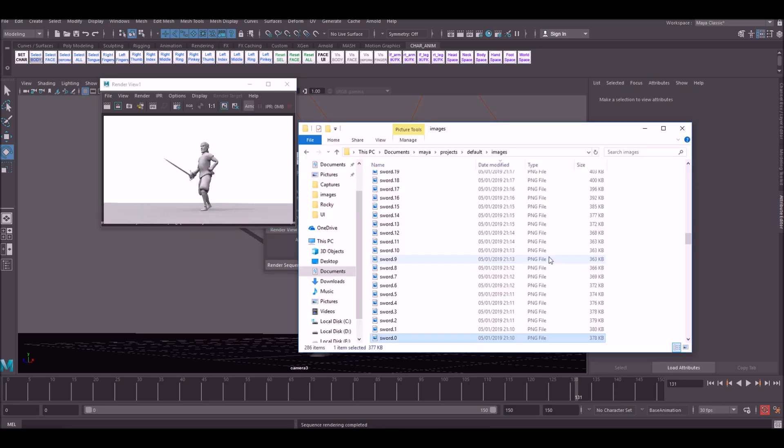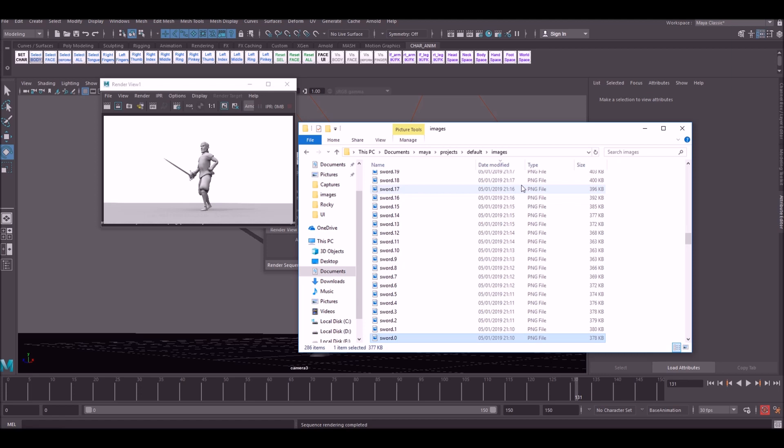So once your render is finished, the images will appear in Documents, My Projects, default, images. This is the default place they go. So as long as you haven't changed that path, then this is where they'll be. There's a number of different ways you can compile these into a movie. I'll show you a couple of free ones.